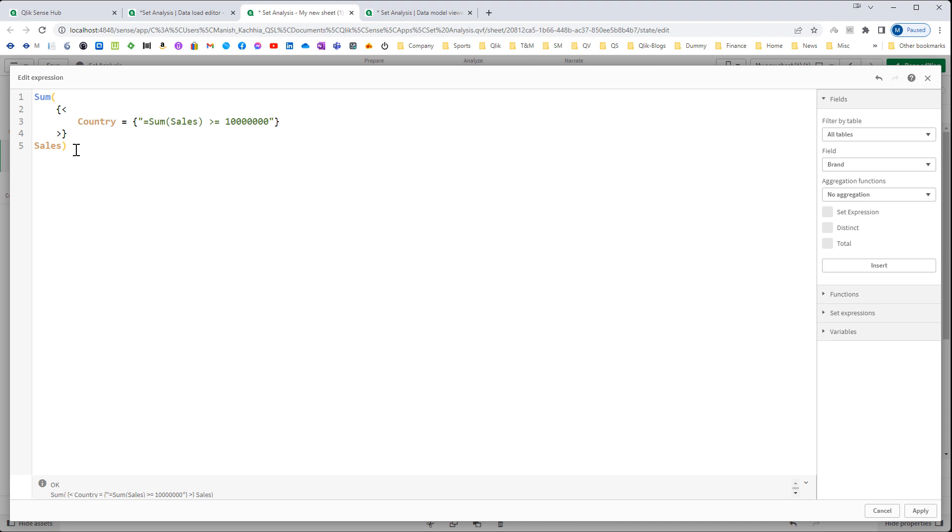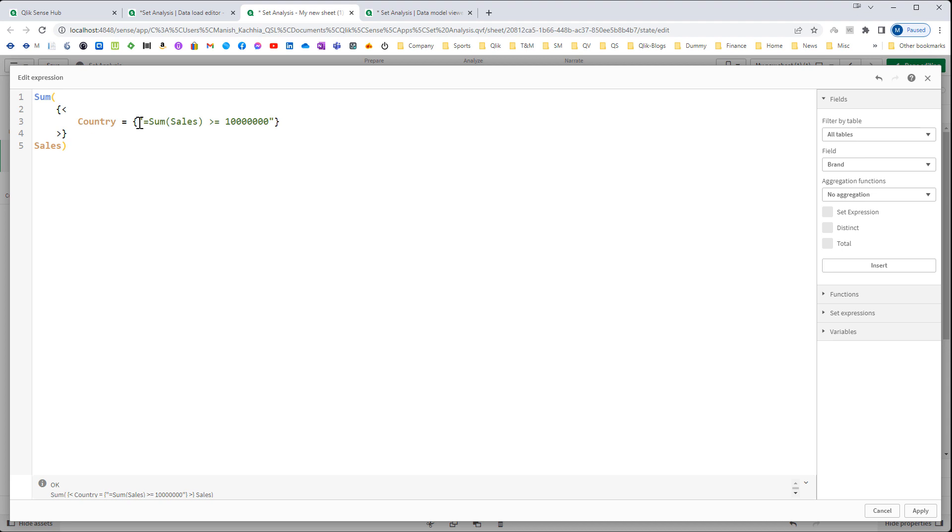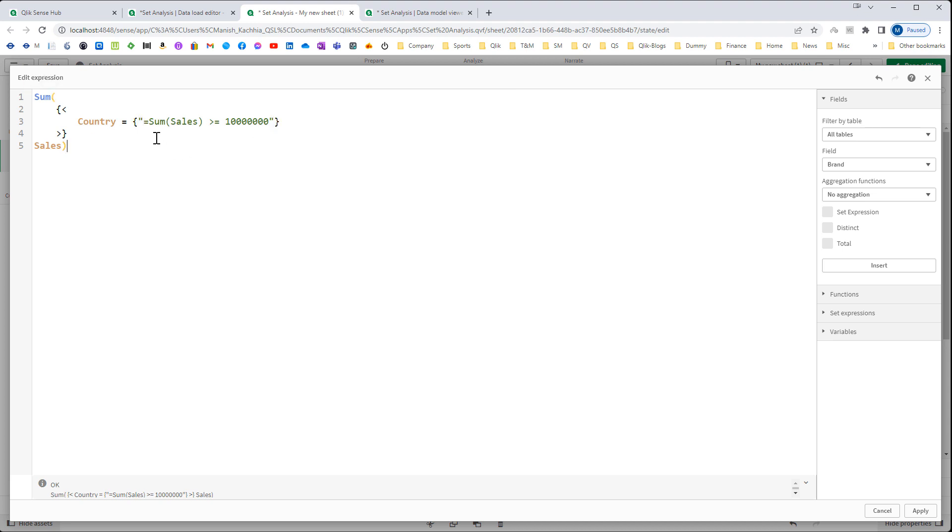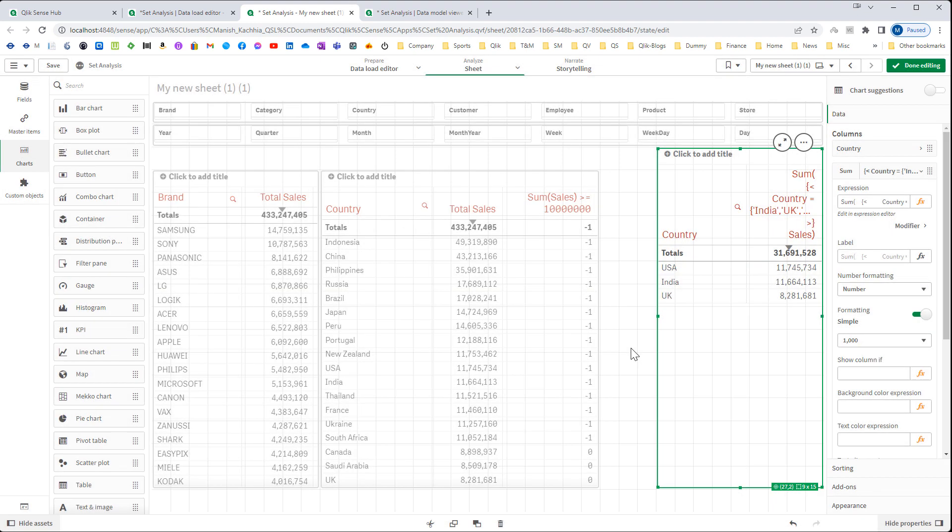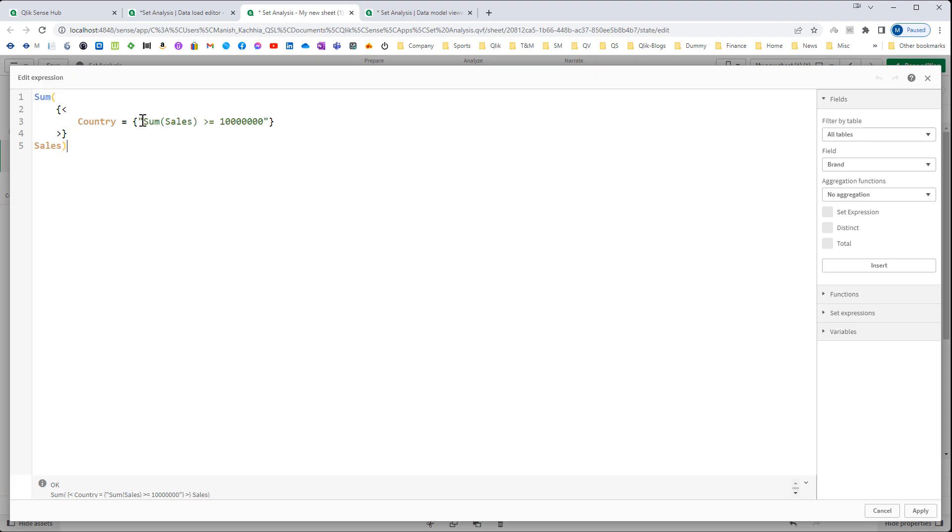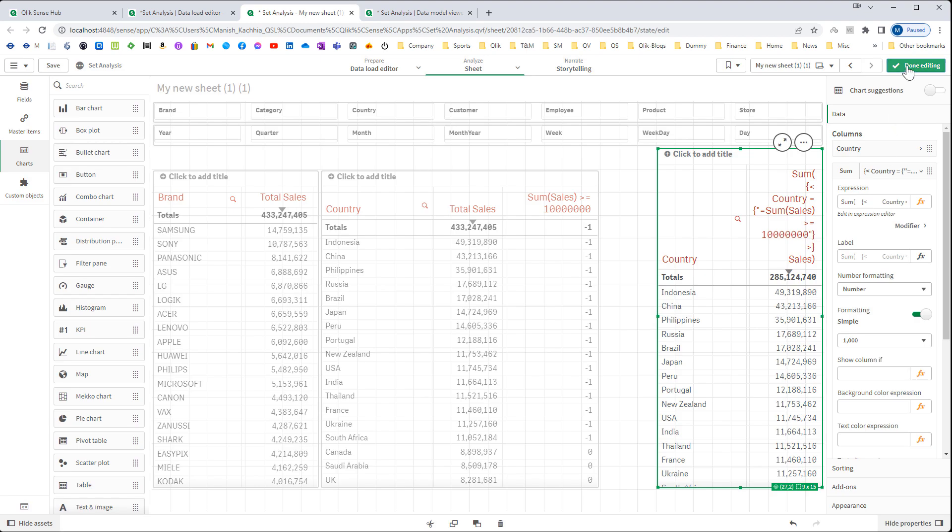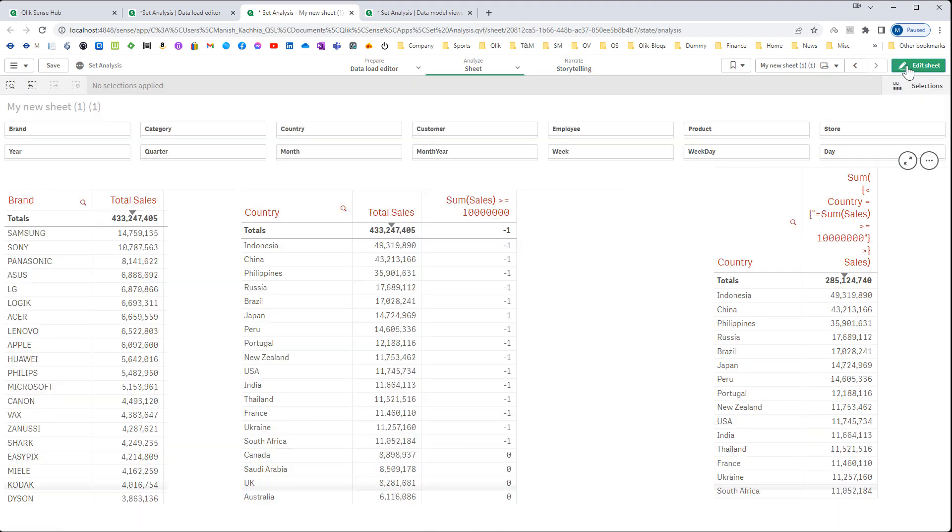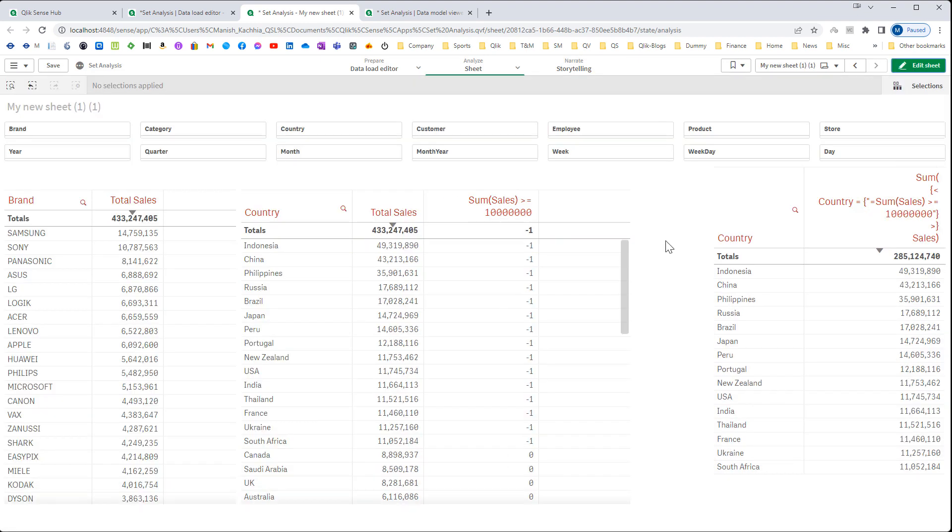What I have done instead of predefining country value I have used the function and function is returning countries. We have to use double quote and this function will only work when we will mention here equal to. If I will remove equal to from here we will not get any data. So do not forget to mention here equal sign. And now we will get our final result.